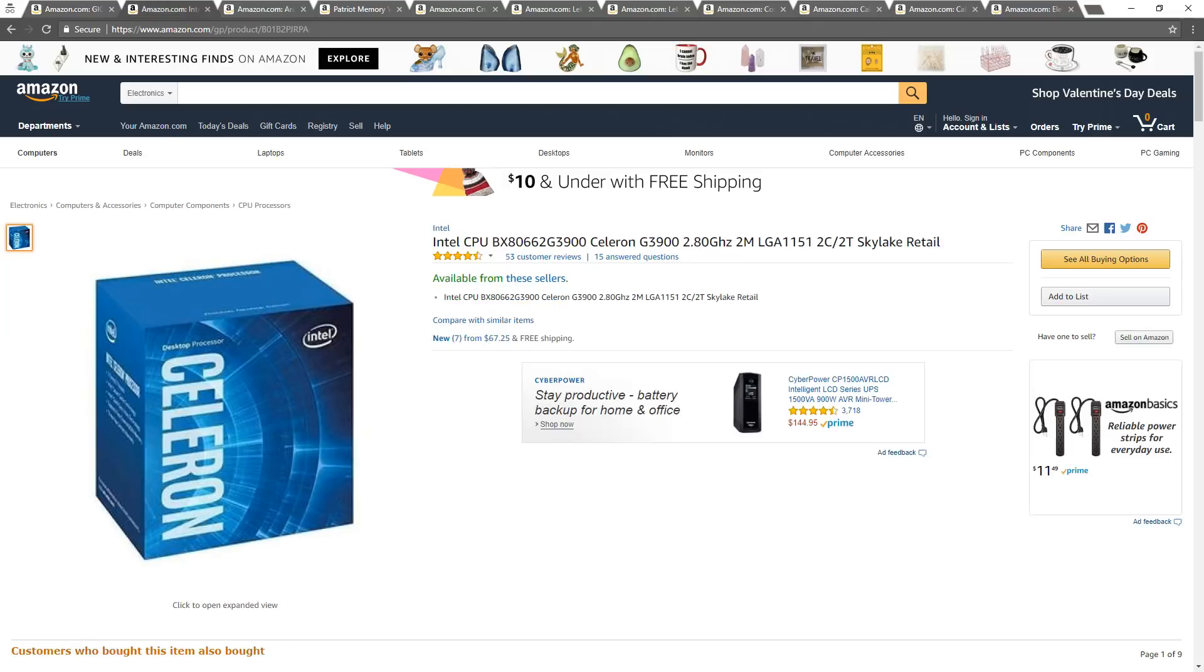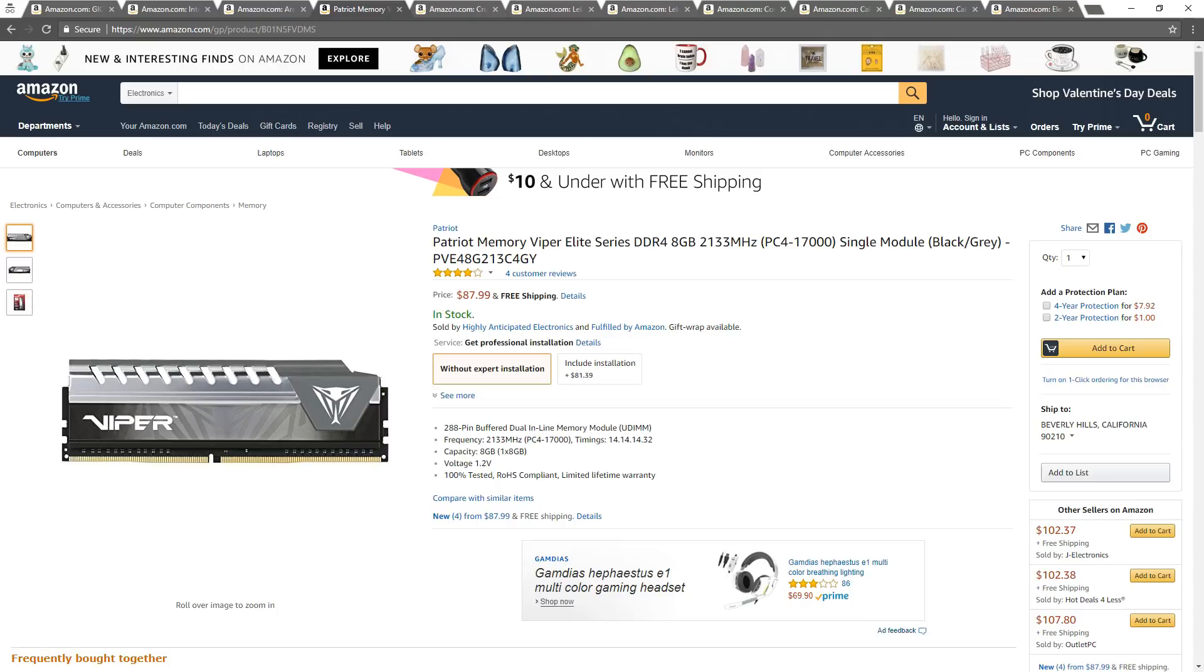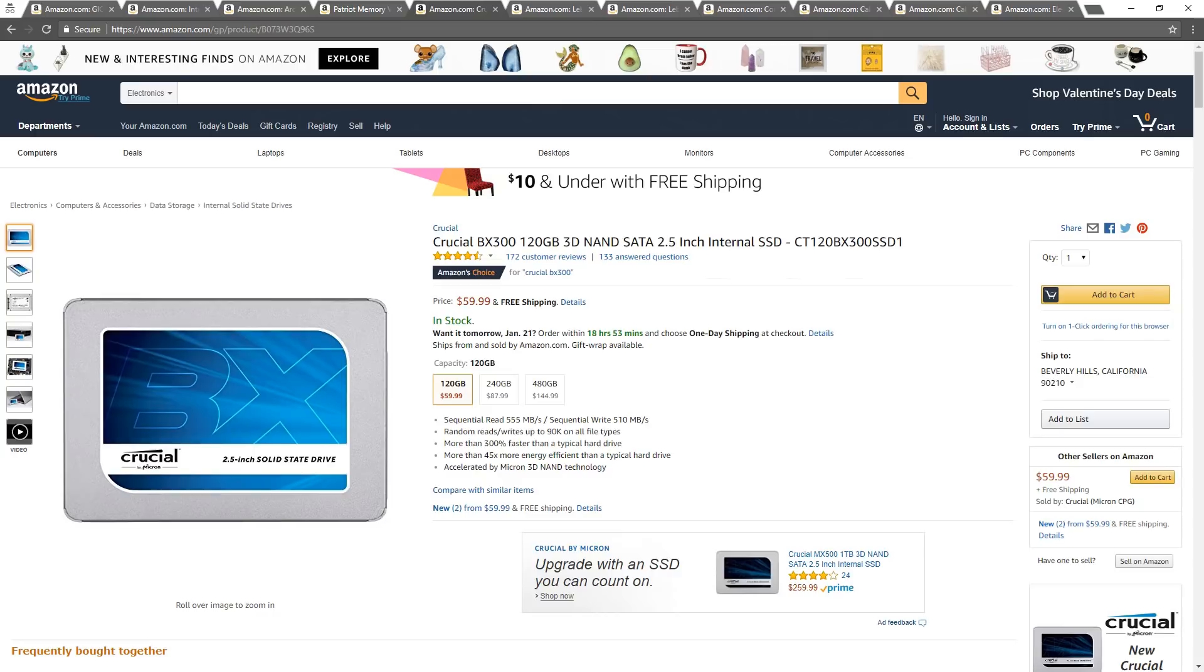An Intel Celeron G3900 CPU, Arctic Silver Thermal Paste, a Patriot DDR4 8 Gigabyte Memory Module, a Crucial BX300 120 Gigabyte SSD.